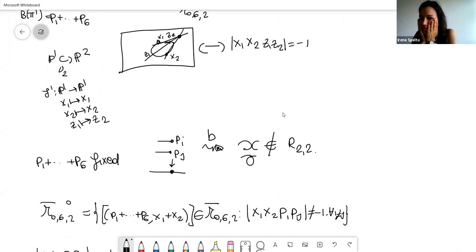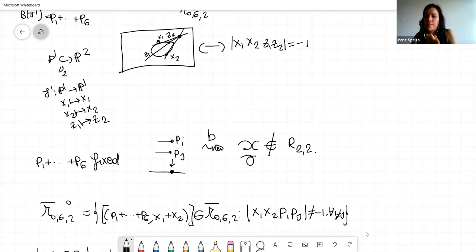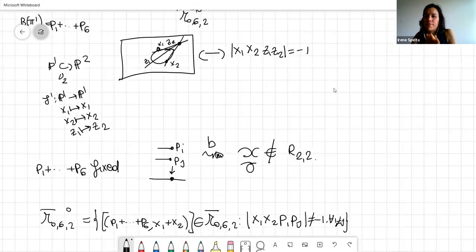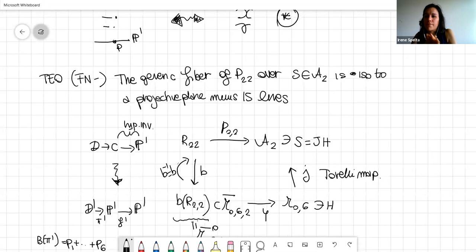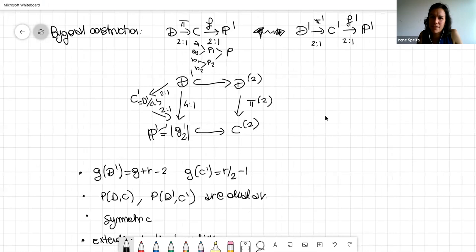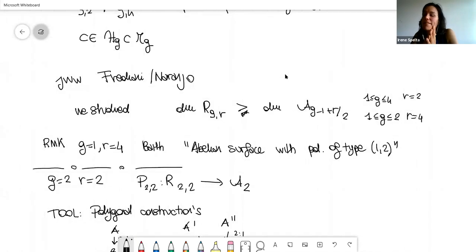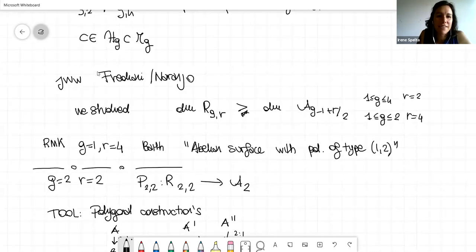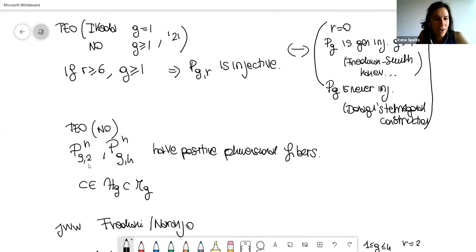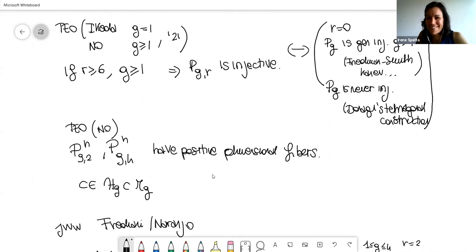Audience member: I have just one question. You mentioned the theorem by Naranjo and others. You said that the hyperelliptic locus is generically contracted by the Prym map, but before you said the ramified Prym map is always injective — could you clarify? Speaker: There is a difference: it is injective when you have r ≥ 6, but you contract the hyperelliptic locus in the cases of 2 and 4 ramification points. Audience: Oh sorry, I thought it was some H, not the number 4.